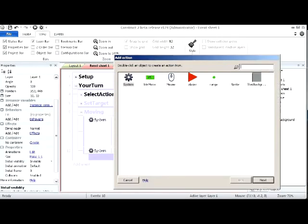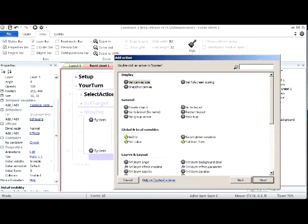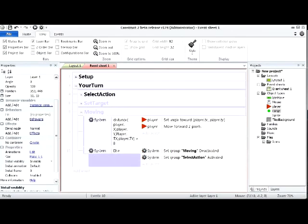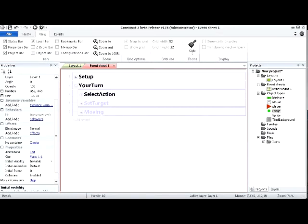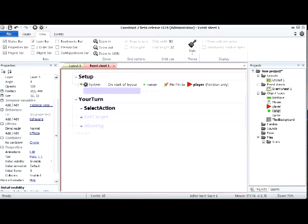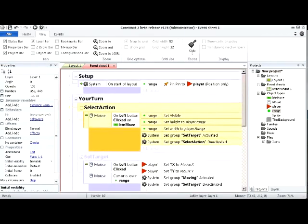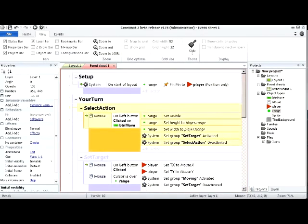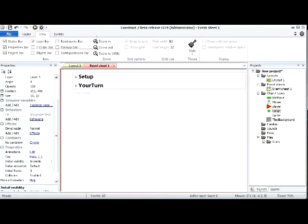Also in the else branch: reactivate 'select_action' so the player can choose another action. In a fuller game, this is where you'd end the turn and switch to the enemy, but for now you just get to move again. So: activate select_action, then deactivate moving. And that's all the code — setup, your_turn containing select_action, set_target, and moving. That's pretty easy using groups — the code is nice and neat.